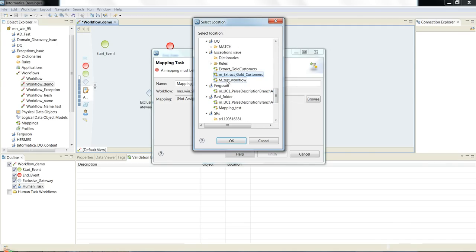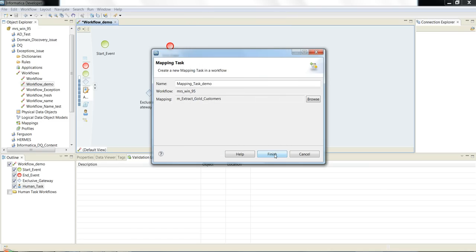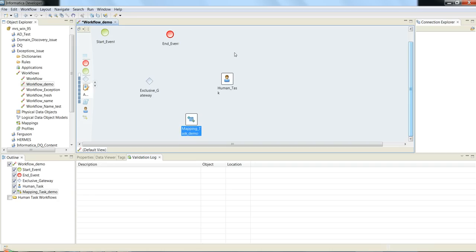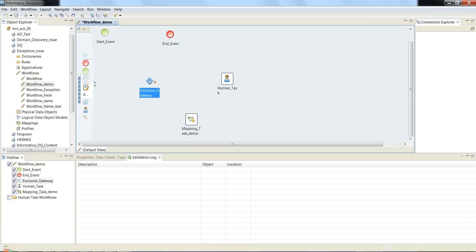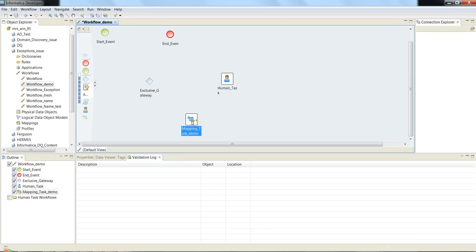I am going to select a mapping 'M_extract_gold_customers' and click Finish. You can see the workflow has a start event, end event, exclusive gateway which you can branch out for decision making, human task which needs human intervention, and mapping task which contains a mapping.